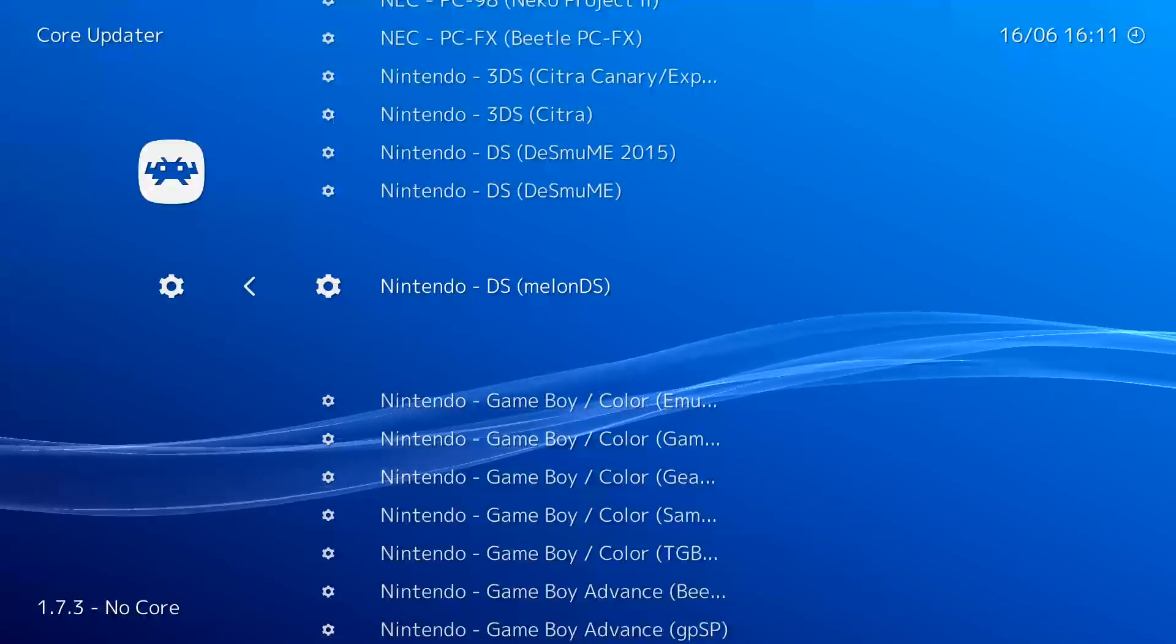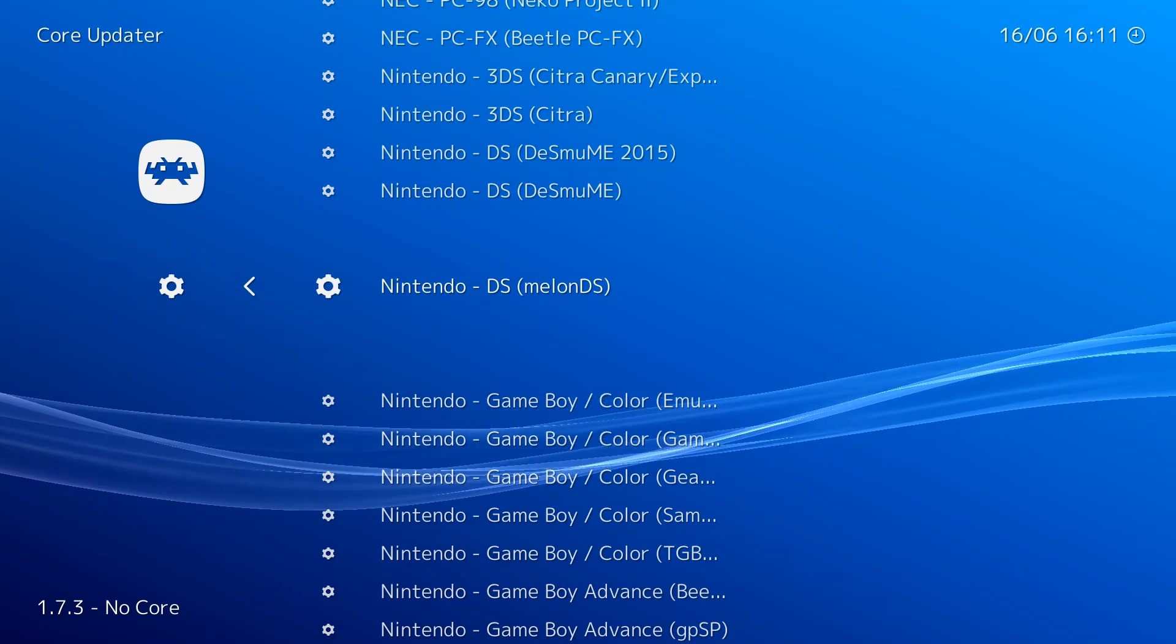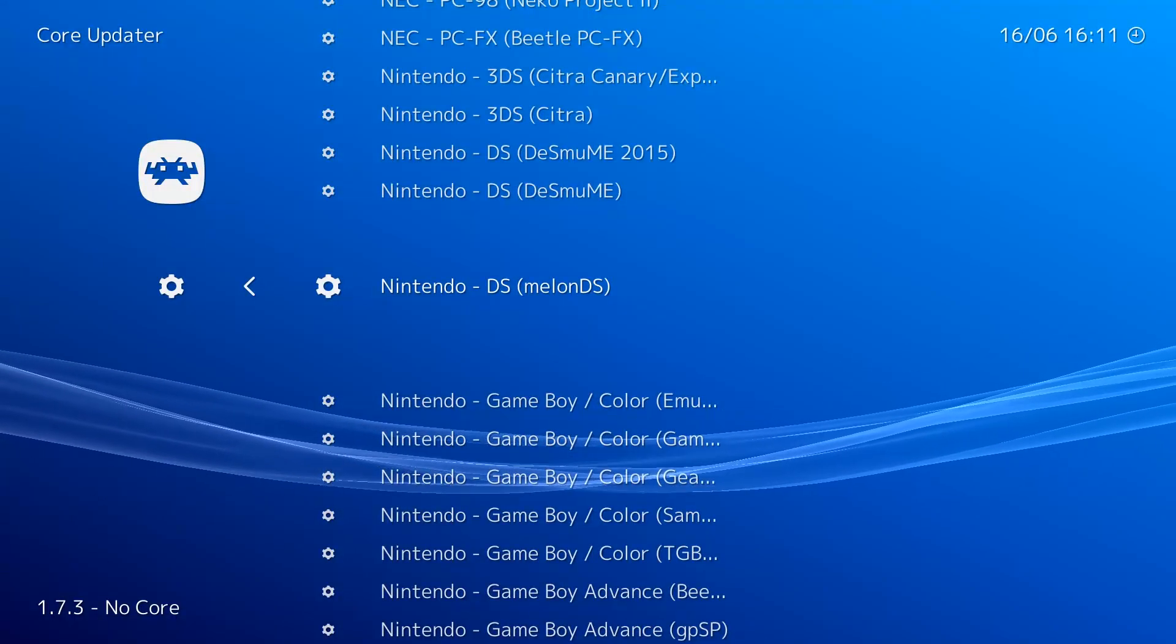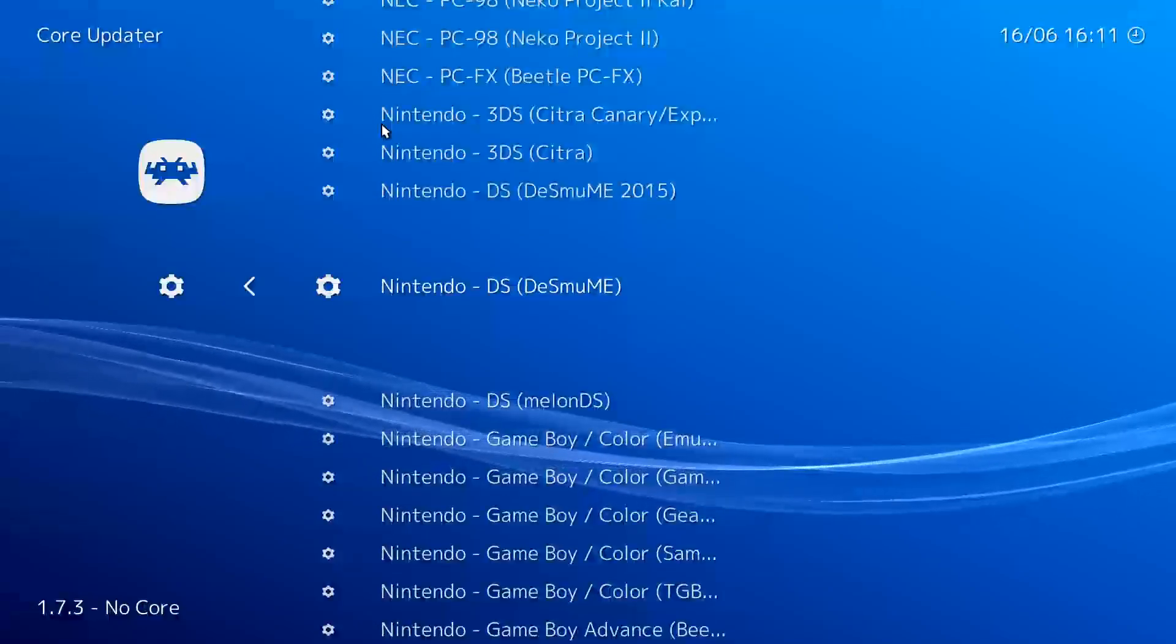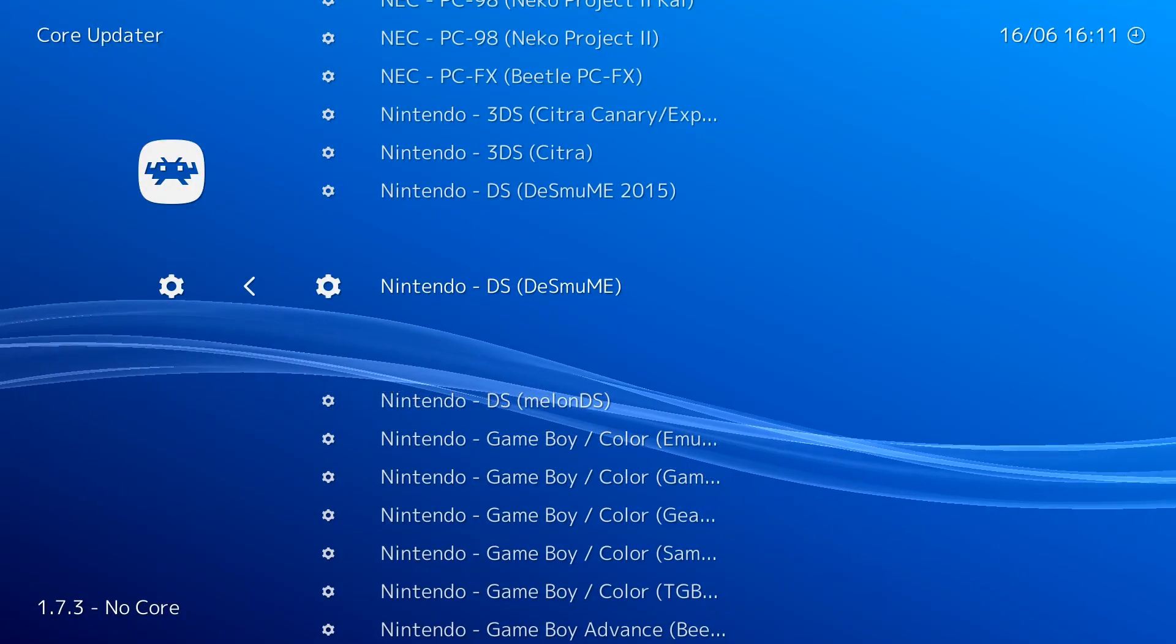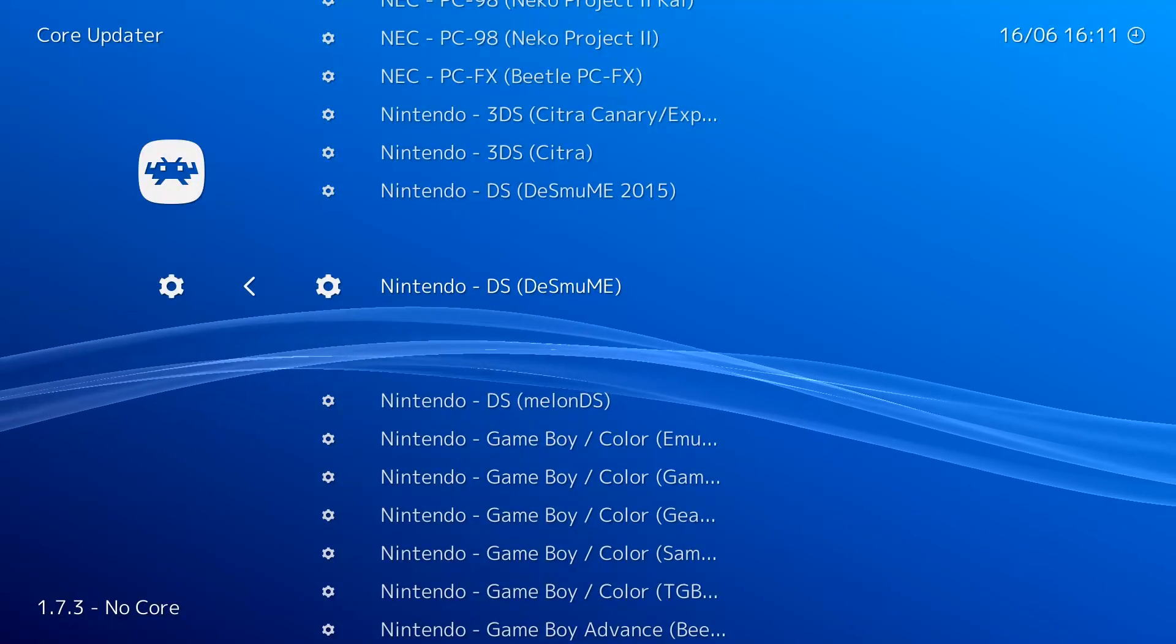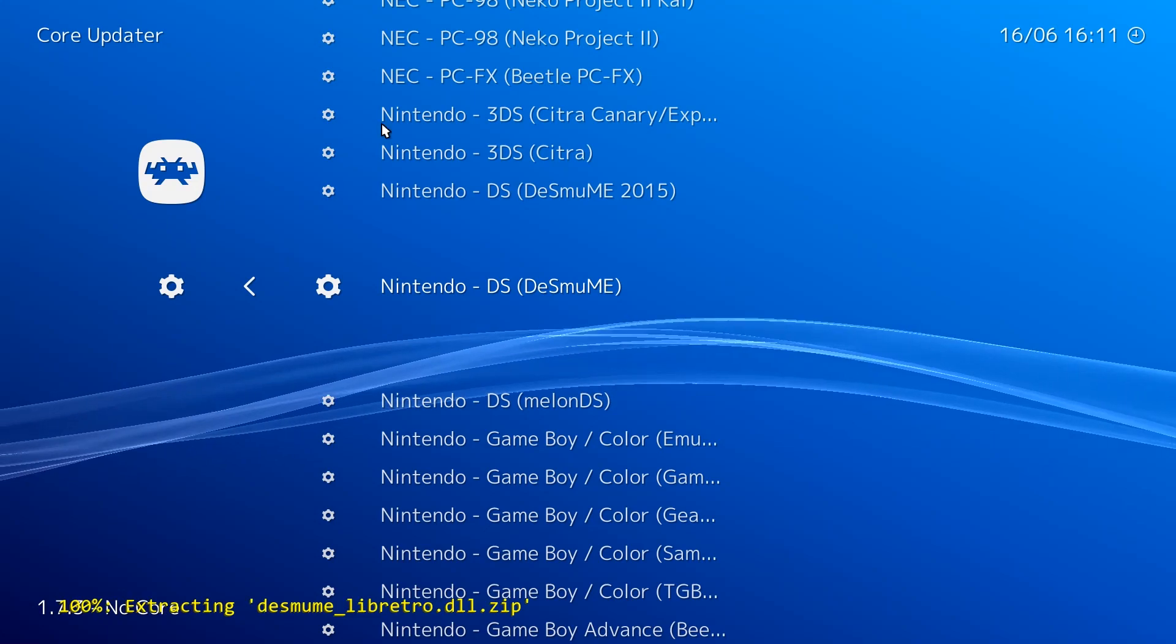Just be aware you're going to need to look at the RetroArch documentation to know how to name any BIOS files you need. You don't need any additional files to run this one. Go ahead and press enter to get it downloaded.